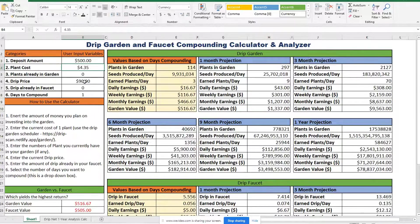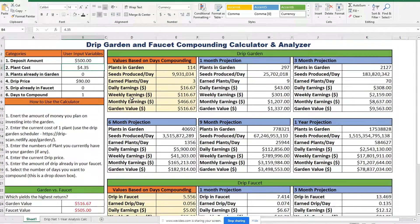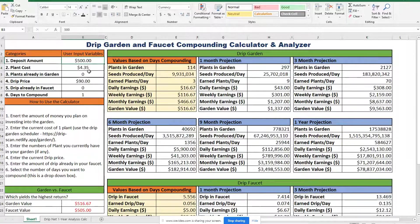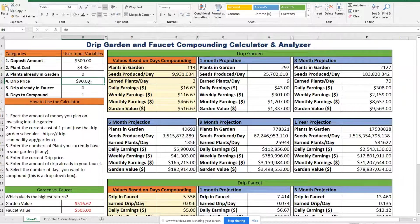This days-to-compound field is relevant for either one of these strategies because I want to look at a comparison between the two — if I were to make a financial investment, where would I be after a certain number of compounding days, or if I just want to look at a larger projection? So, for example, let's say we have a $500 investment and the cost of plants is about $4.35. We're going to assume we're not in the garden yet and not in the faucet yet. I'll account for the price of drip, and I'm just going to leave it at one day for now.